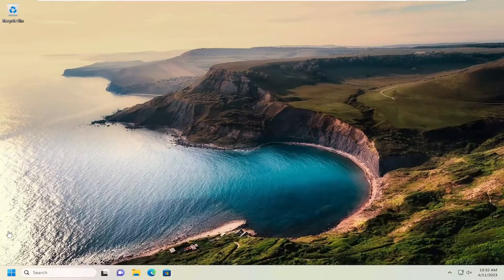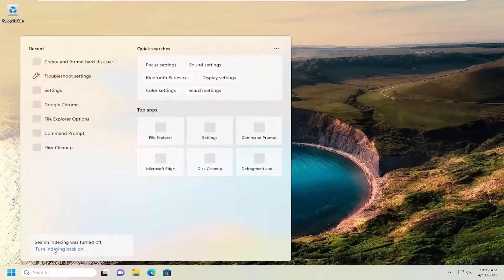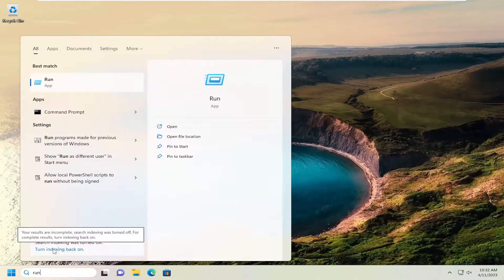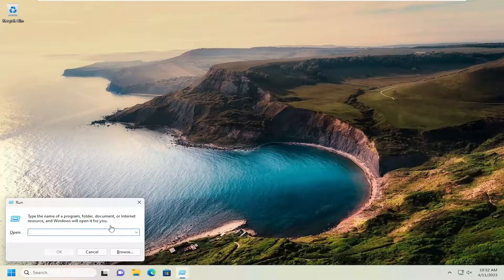Now on the client computer, just enter in the IP address or domain you want to connect to, and then it should be able to open up successfully.